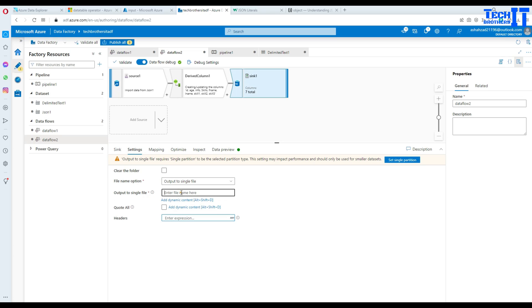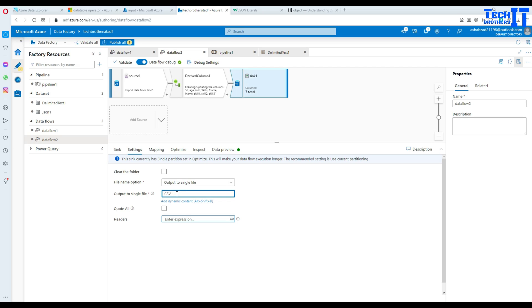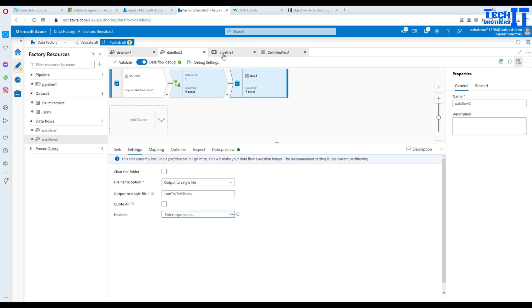So we go to settings here and then say default output to single file. Now we can give the name here. We say yes output to single file and here we will say json to csv file dot csv. Okay. That should work just fine. Okay.